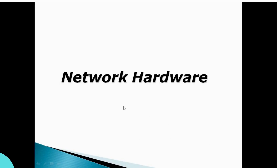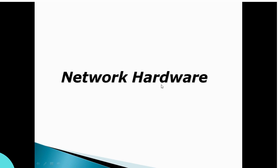Hi friends, Namaskara. This topic is called Networking Hardware. Hardware is the concept of physical components which we can touch and which we can see. Networking Hardware refers to hardware devices used in networking.